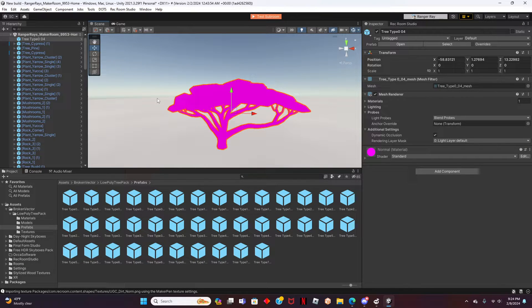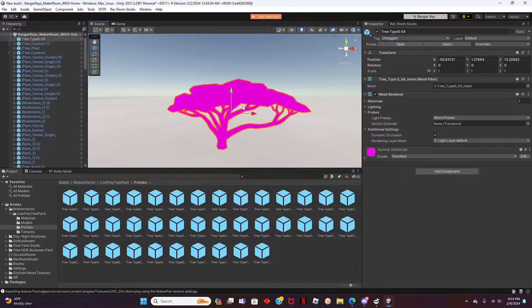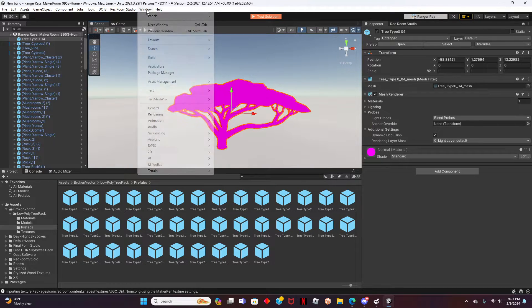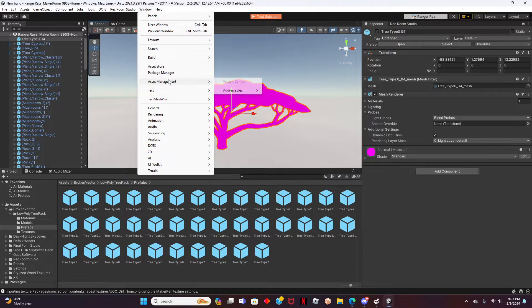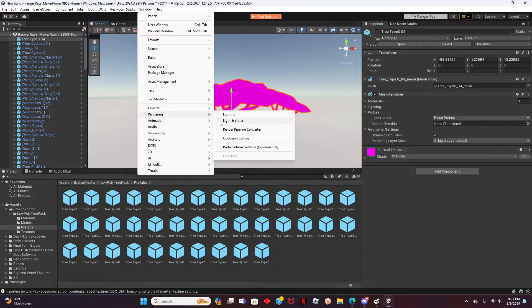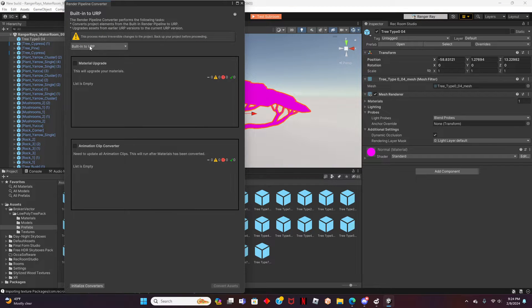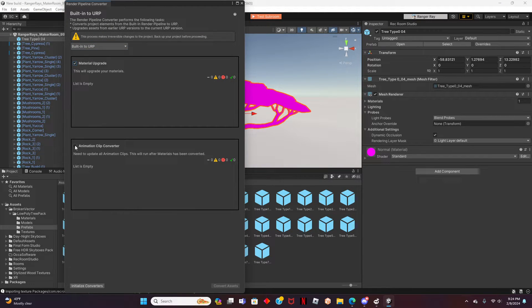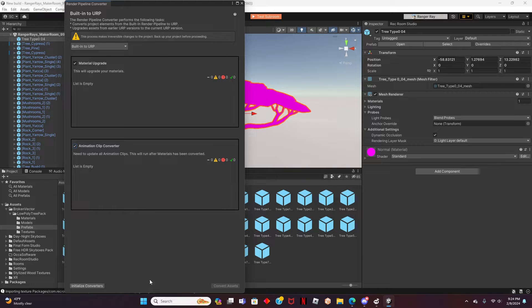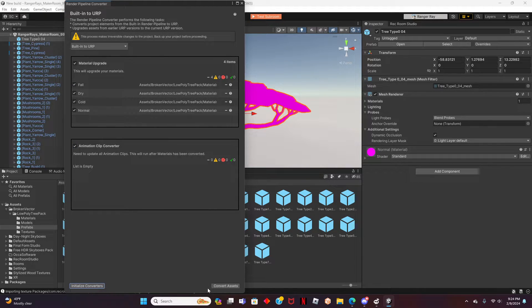Hmm, this asset is not the color we want. Let's fix this. Go to Window, Rendering, Render Pipeline Converter. You can automatically upgrade all materials in your project to URP. In the drop-down, make sure to select Built into URP and make sure to check the Material Upgrade option. Then click Initialize Converters.